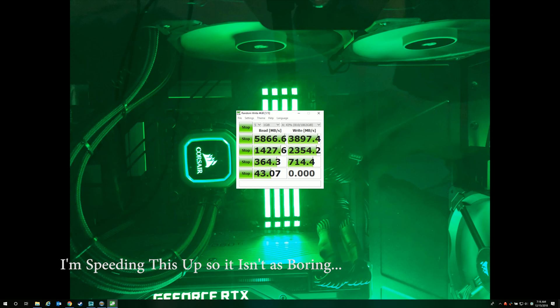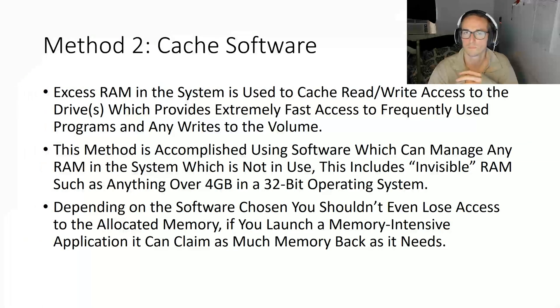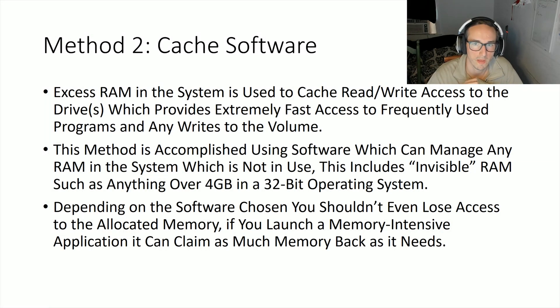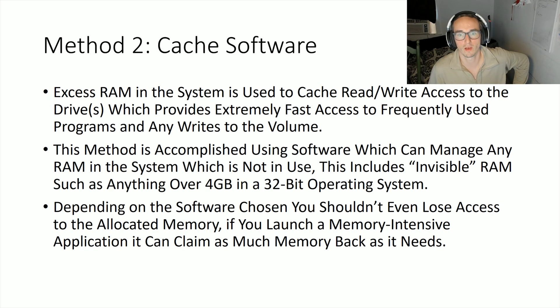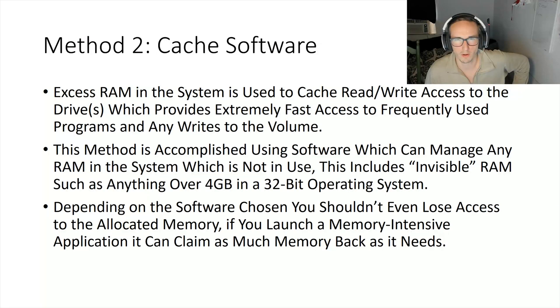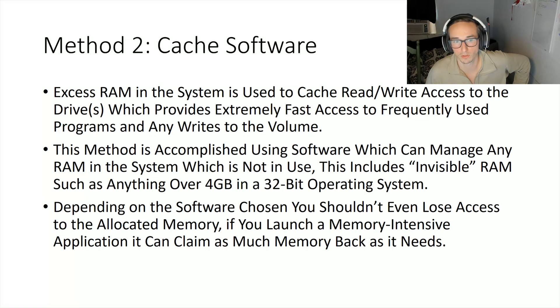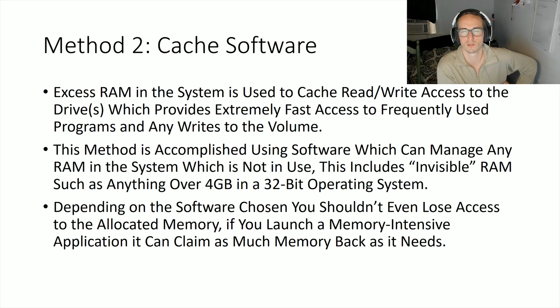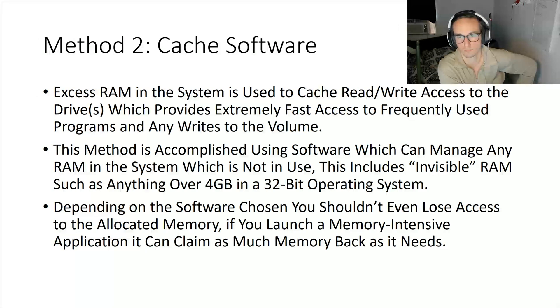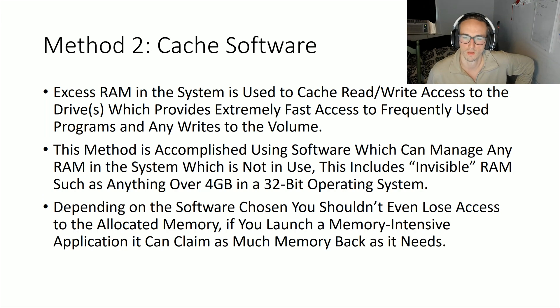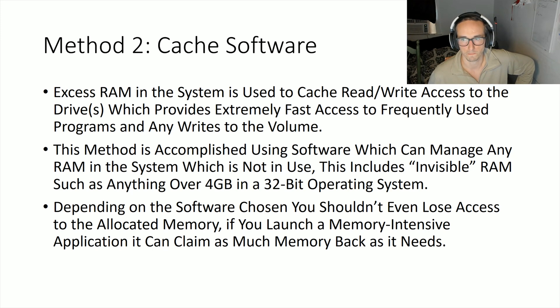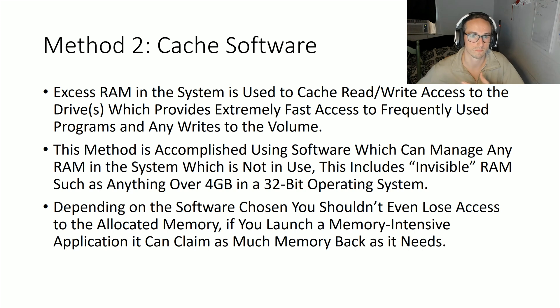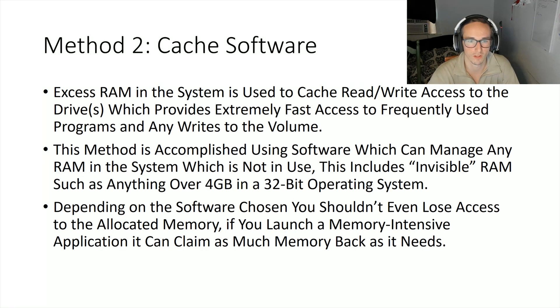Method two is using your system RAM to accelerate existing volumes without needing additional hardware. As long as you have a reasonable amount of RAM, really anything over 8 gigs, you should be able to use the system cache most of the time and it won't reserve the memory—at least not in the program that I've tested so far—so you can still use that in any memory intensive applications. The program I'm using has a free trial so there's no real investment here. If you like it I think it's $30 something like that. I'll put a link in the description.